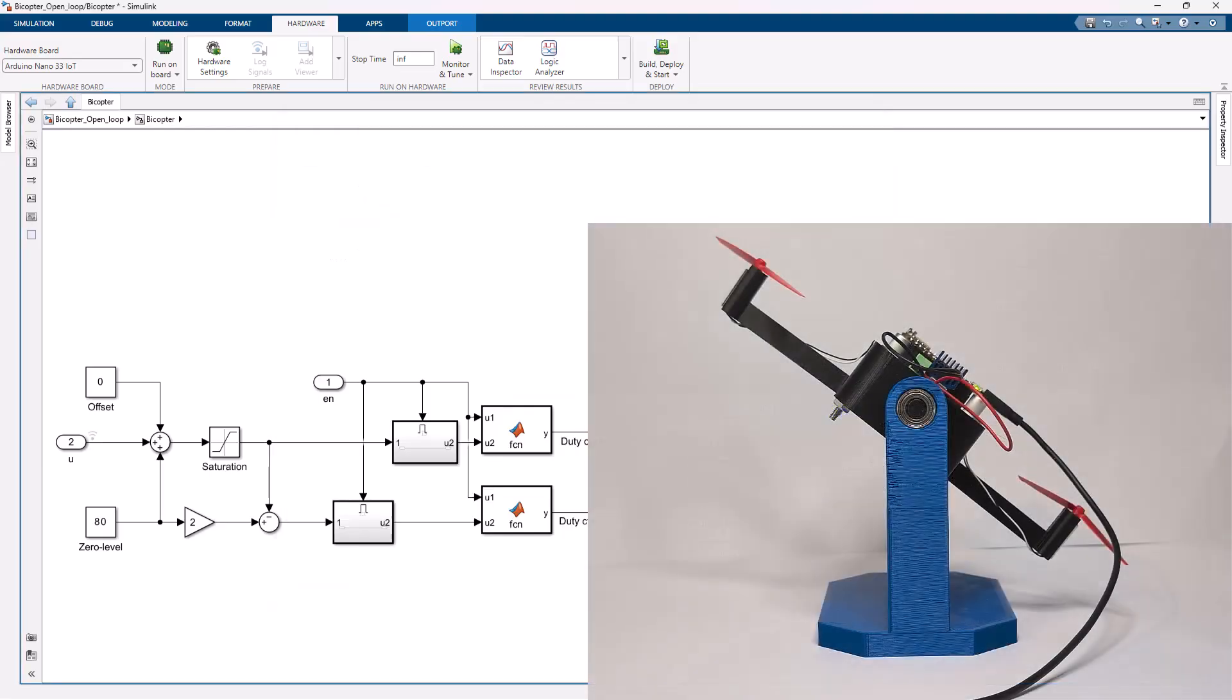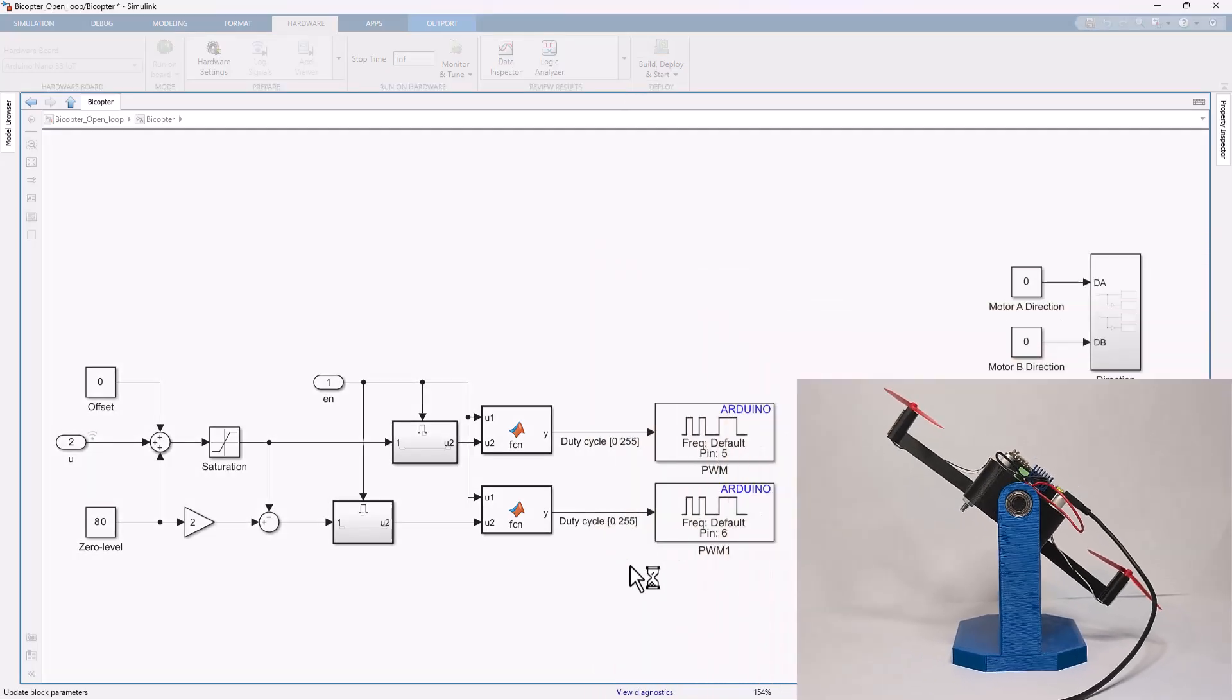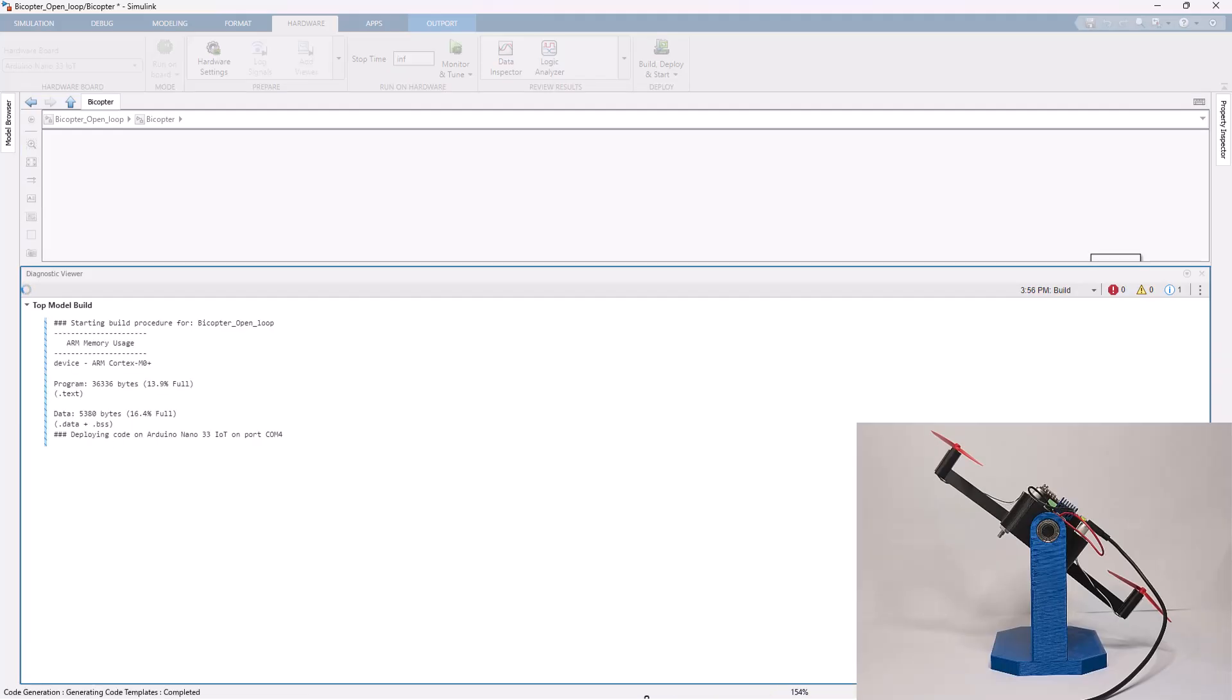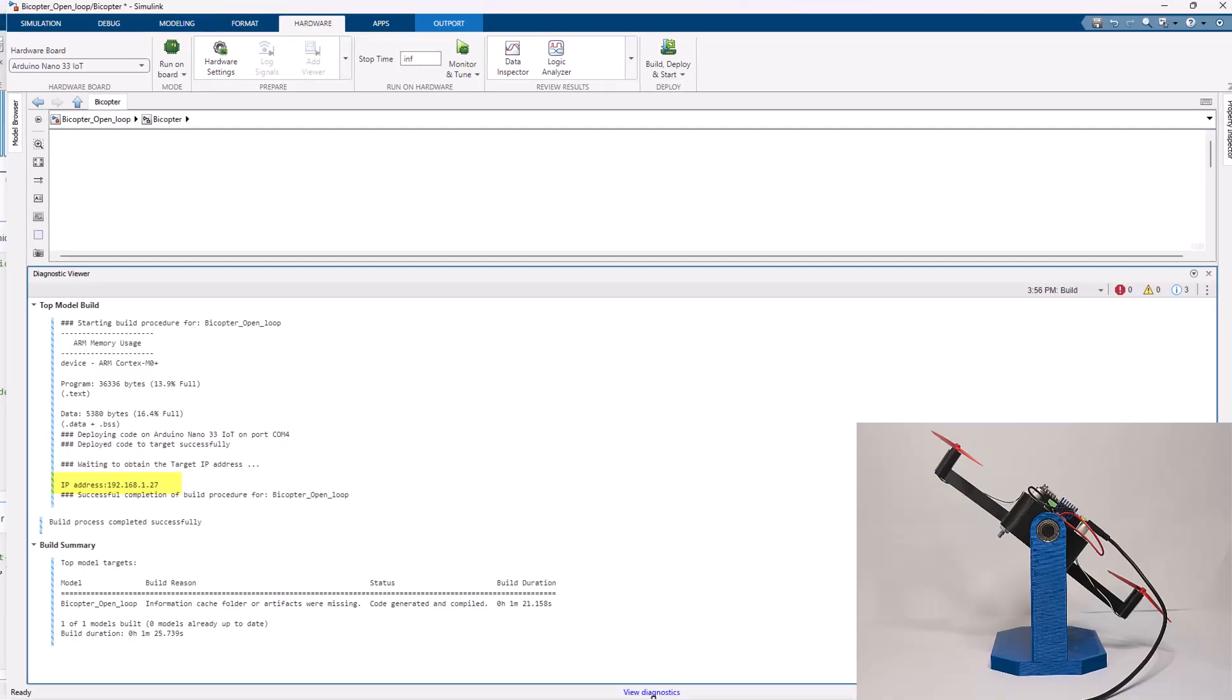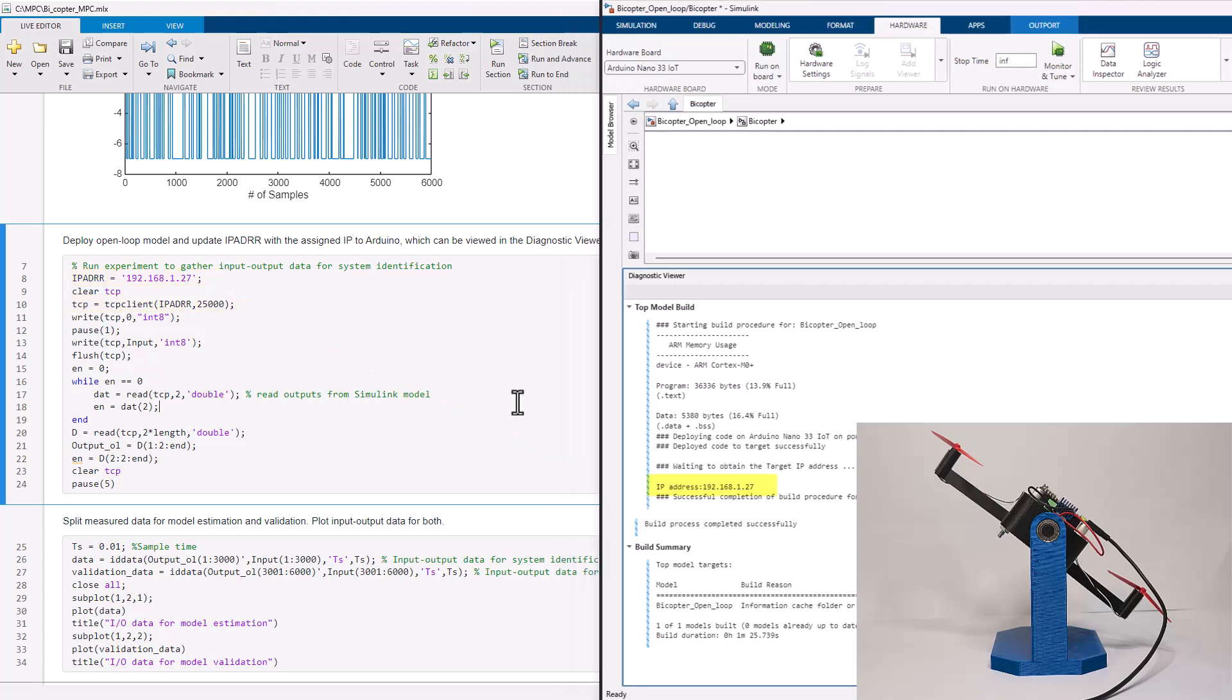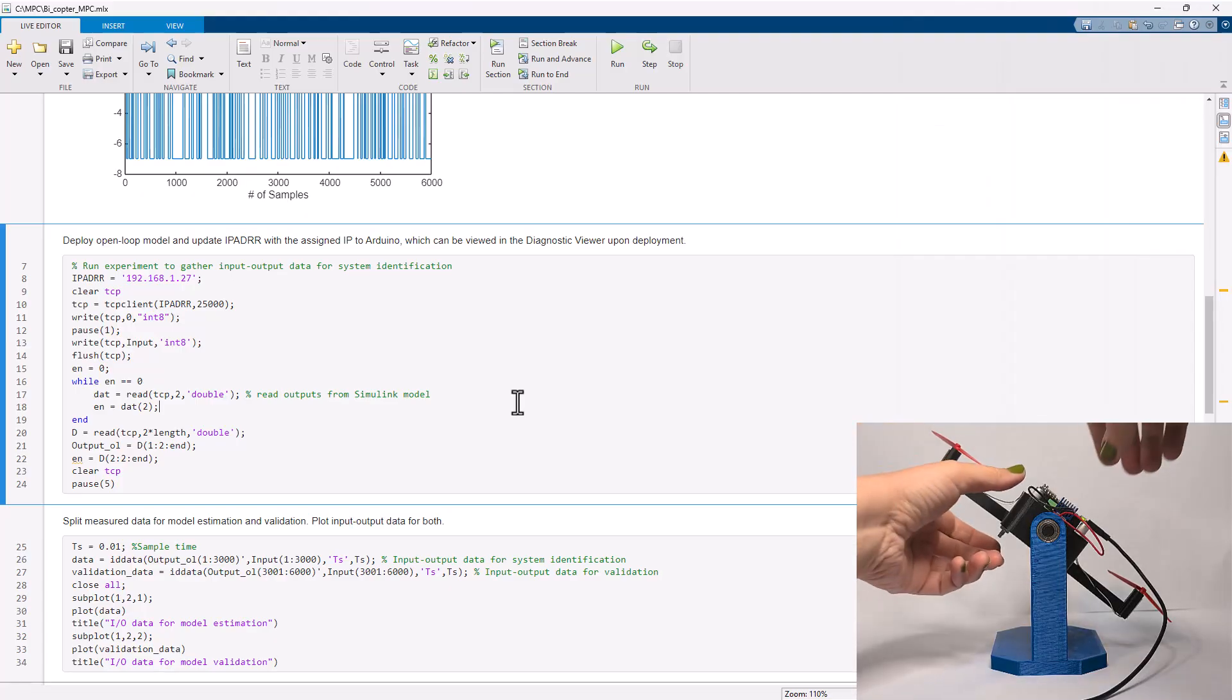While the board is connected to the computer via a USB cable, we click here to build and deploy the model. During deployment, we can monitor the progress in the diagnostics viewer. Once the code is deployed, the IP address assigned to Arduino is displayed. We use this IP address in our MATLAB script to create a TCP client object for wireless communication with the deployed model. We can now disconnect the USB cable.